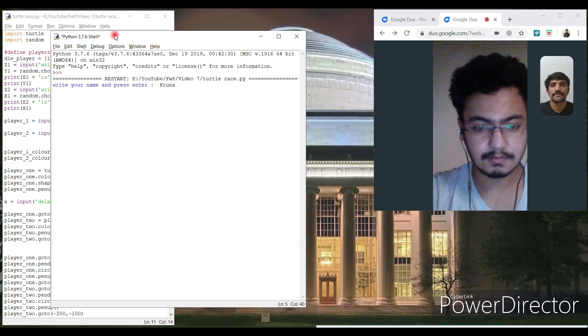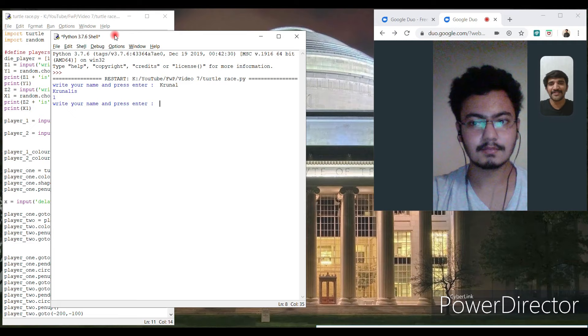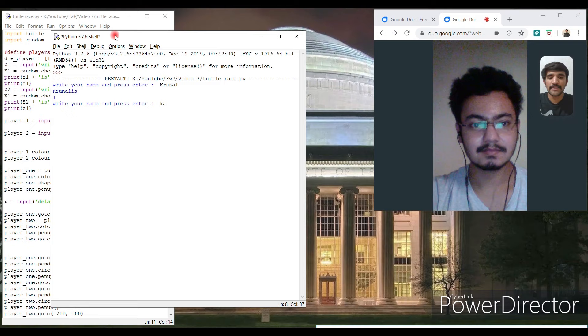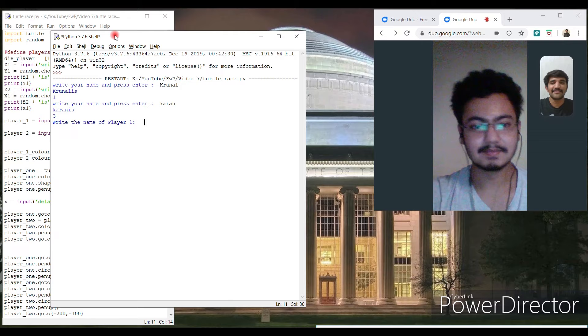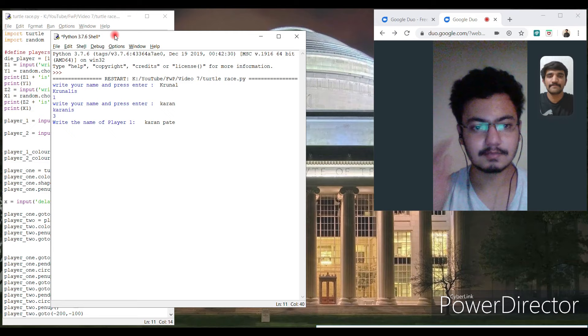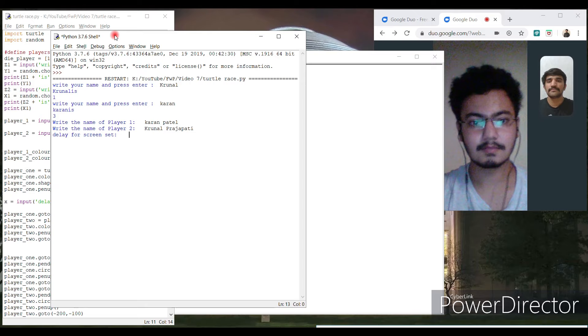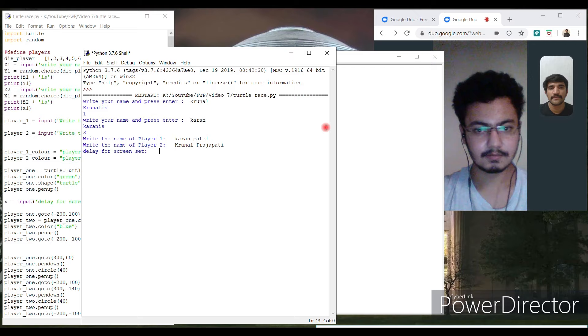Kunal got one number, so to be the player one, I need a number more than one, so write my name Karan. I am the player one. So write the name player one. Write your name Kunal. So let's generate the screen. Let me set the screen first.